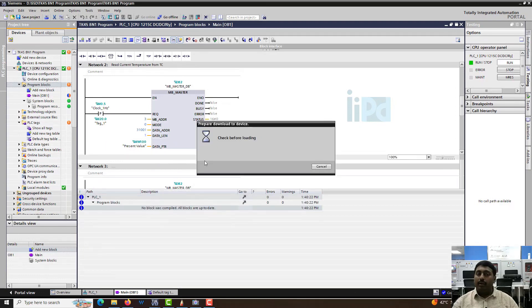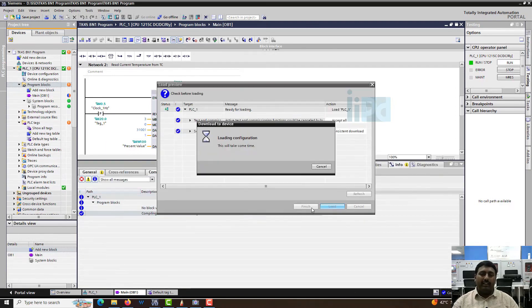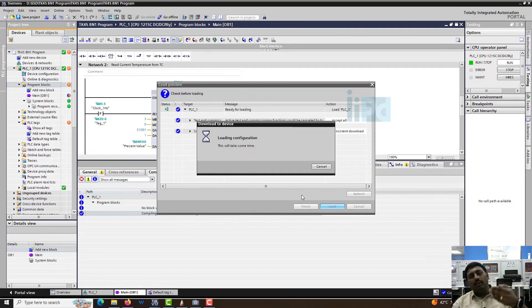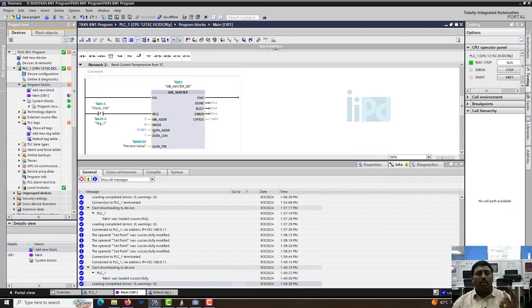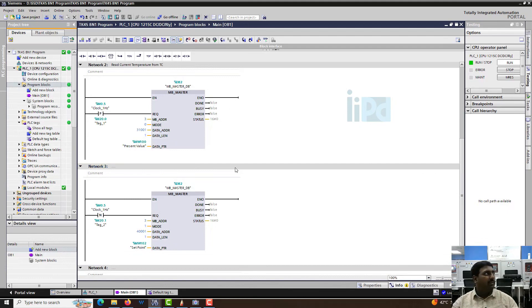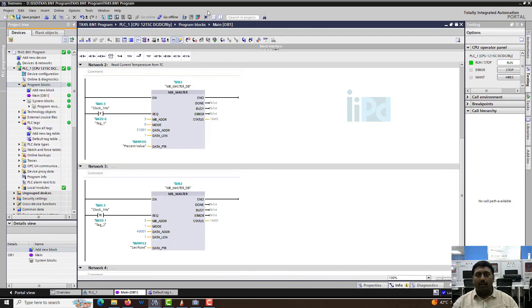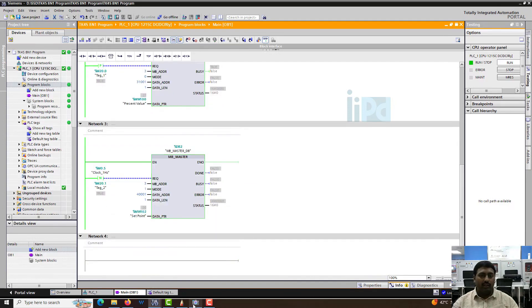This will be a better option. This will be a mandatory thing when we are doing multiple Modbus master blocks. Here we are having only two Modbus master blocks, so it's easy when you are doing read and write multiple devices. Let's check whether it is working. Yeah, it's working. I can see it's 20 here.